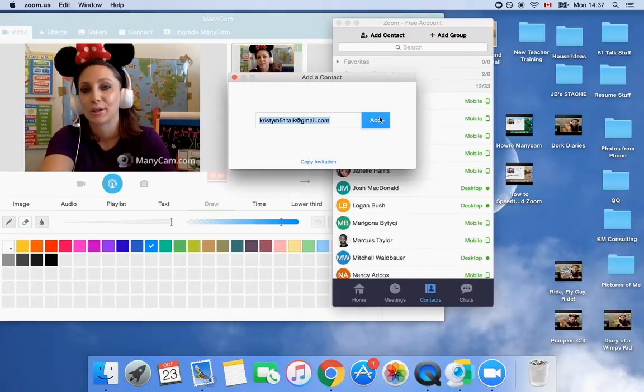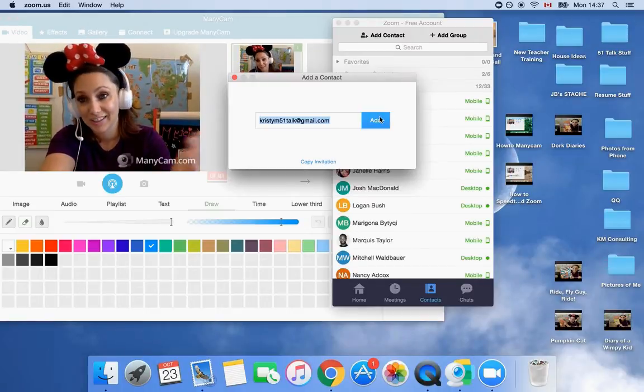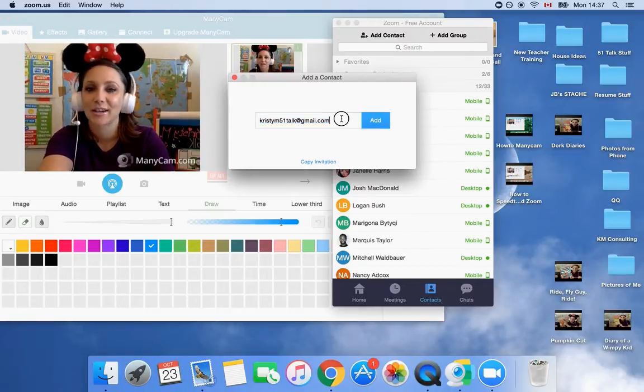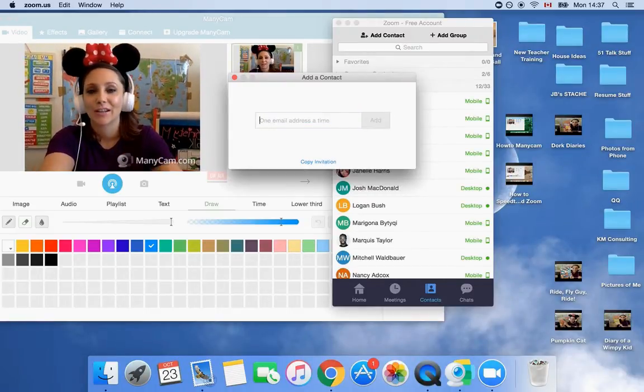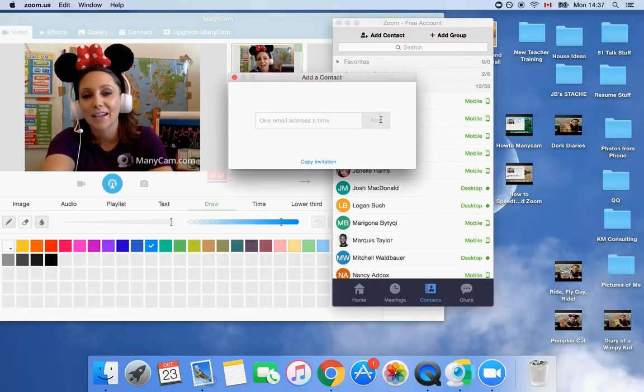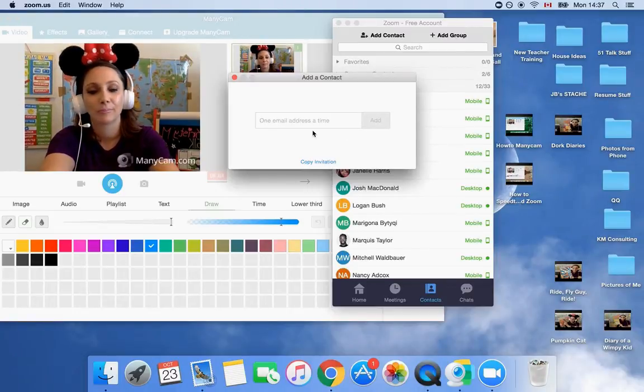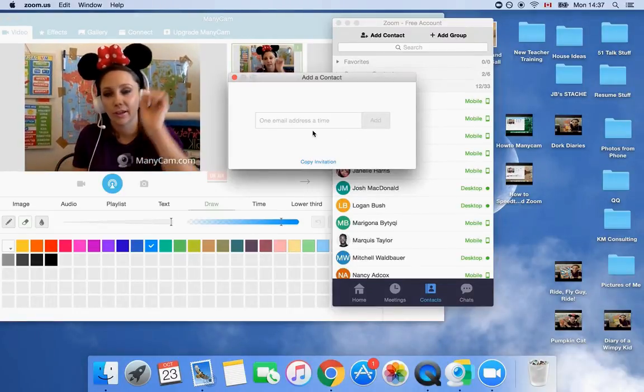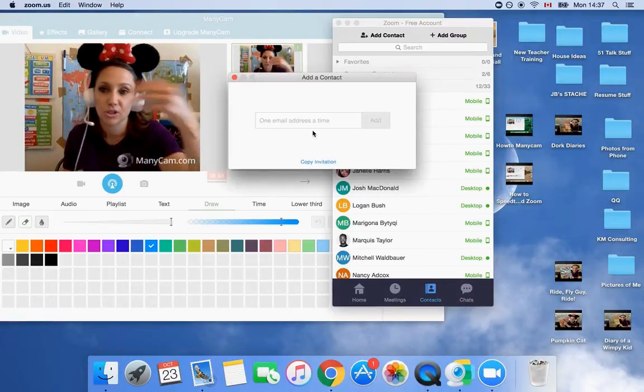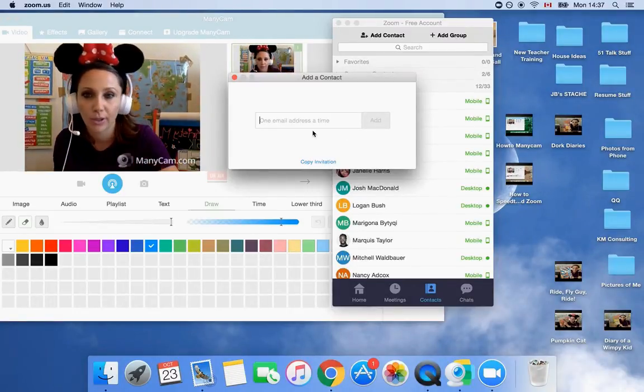Okay. It's not letting me add it because of course it's myself. So that's how you'll do it. And it will just say add, and then you just click, and it'll say this person has been added. Okay.